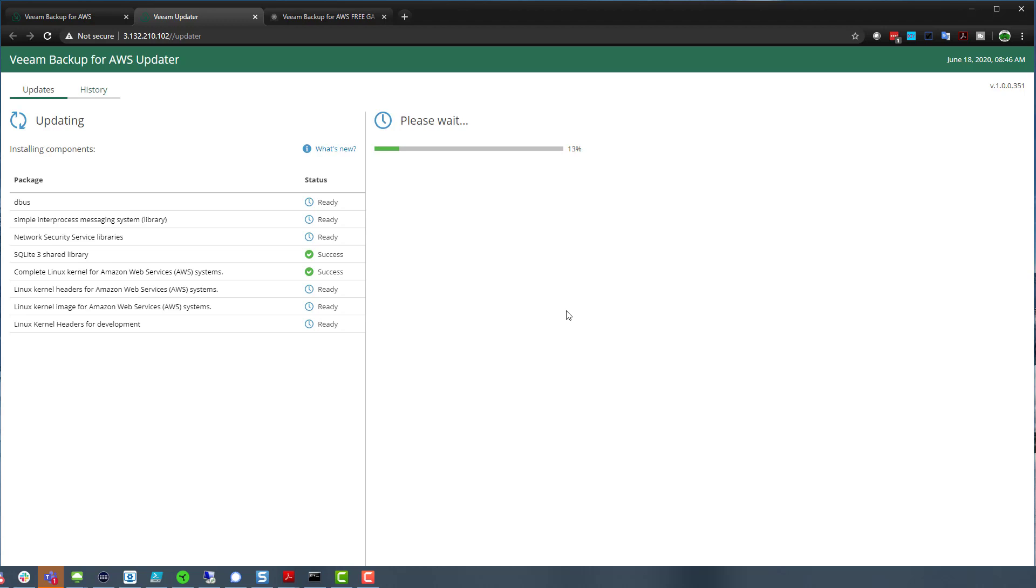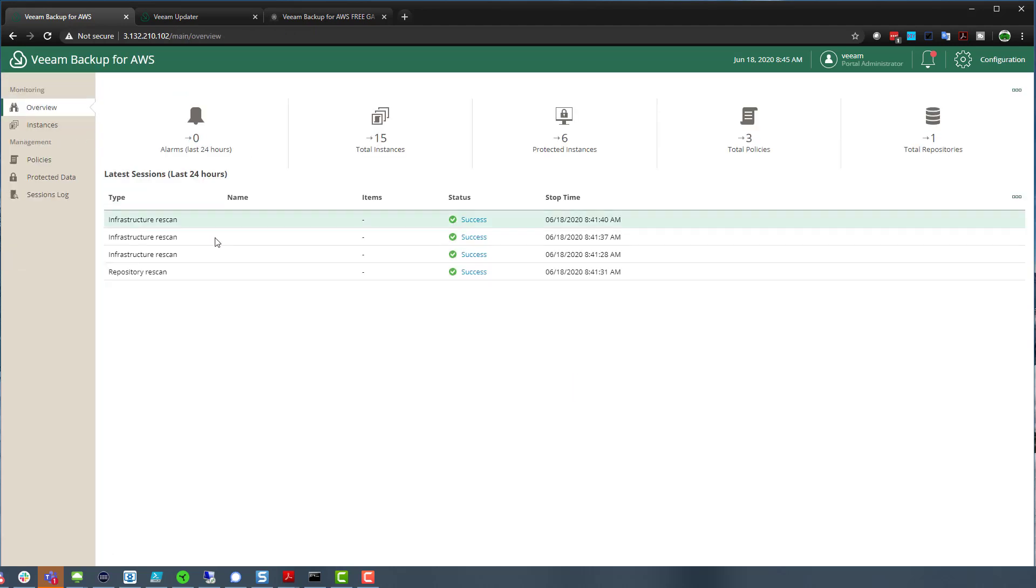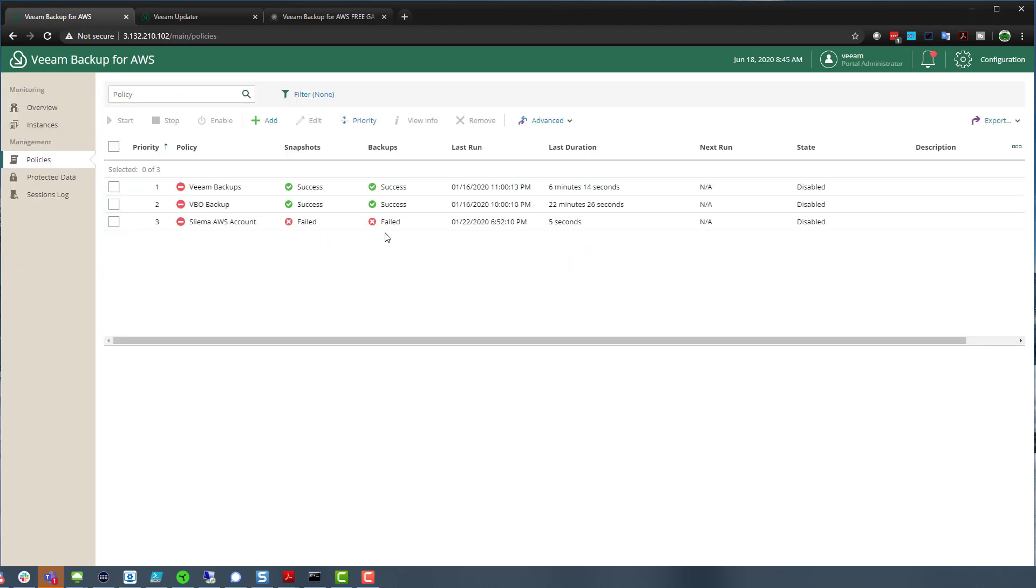So by clicking install other updates, we can now say install those. So we upgraded to version two, which gave us this additional capability of being able to update the underlying operating system, which is an Ubuntu operating system that our software runs on. You can see there it's running through and it's going to install those updated packages on that. If we then jump back just to see what else we can find in here that's potentially different.